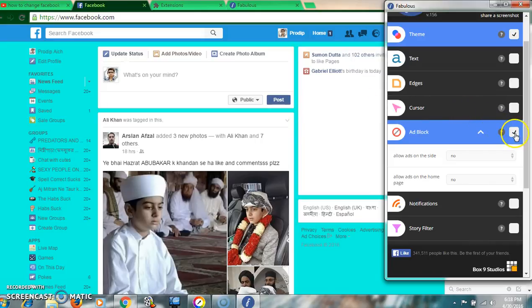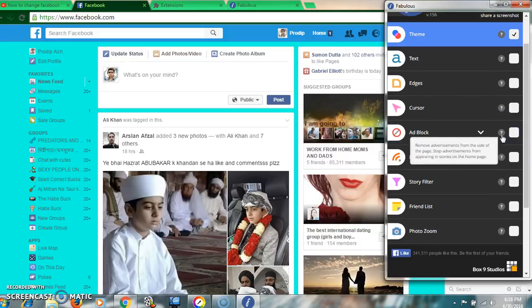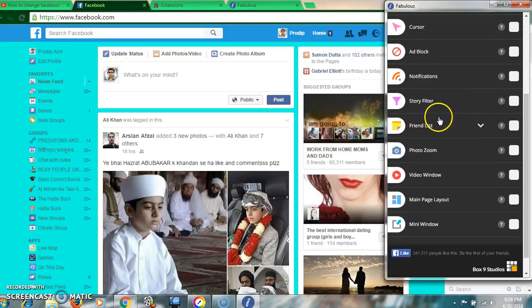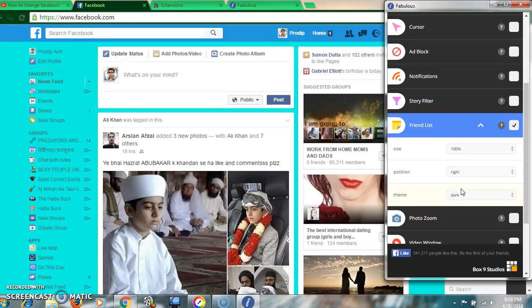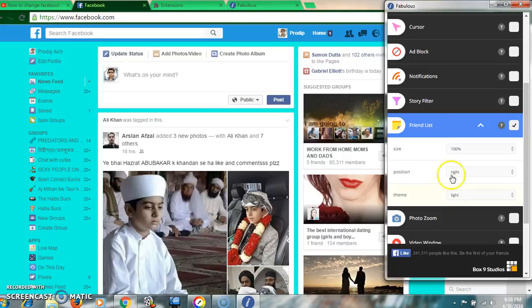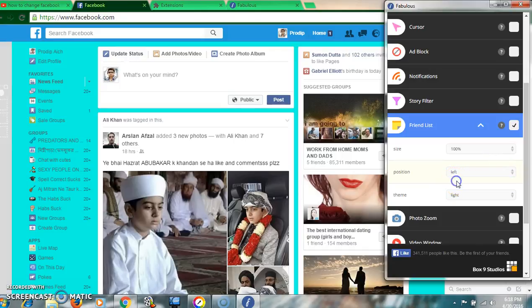If you want to keep the ads, just uncheck the button. Here is also the friend list feature. You can set the size, position — left or right — and you can change the theme color. Select left and the friend list will go to the left side.